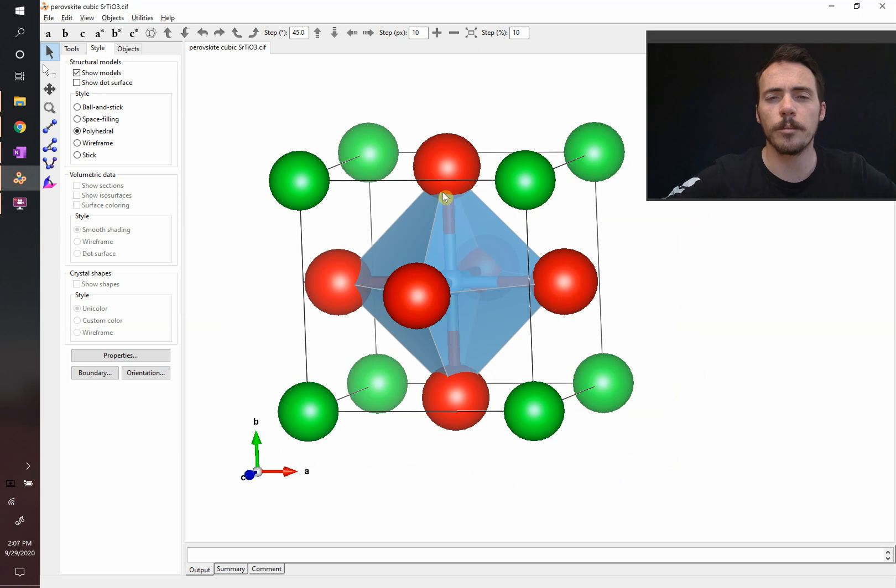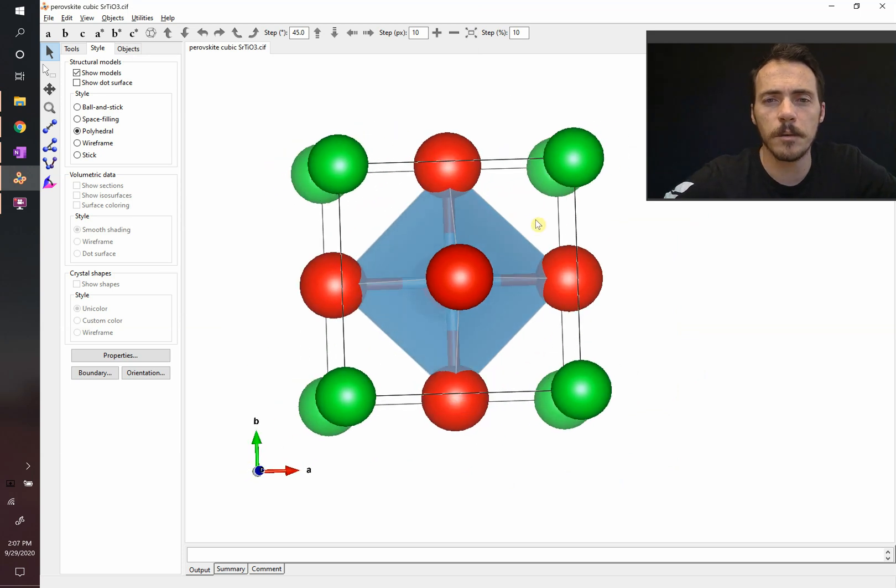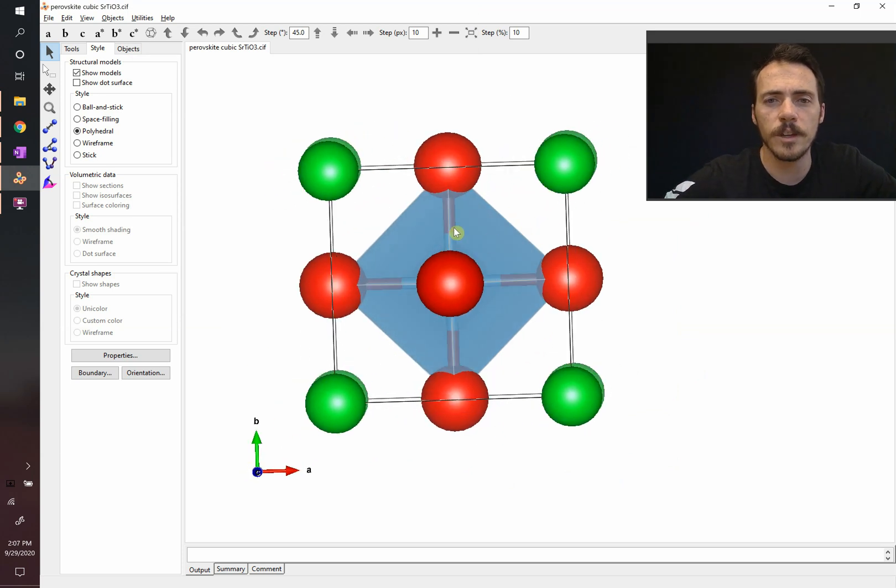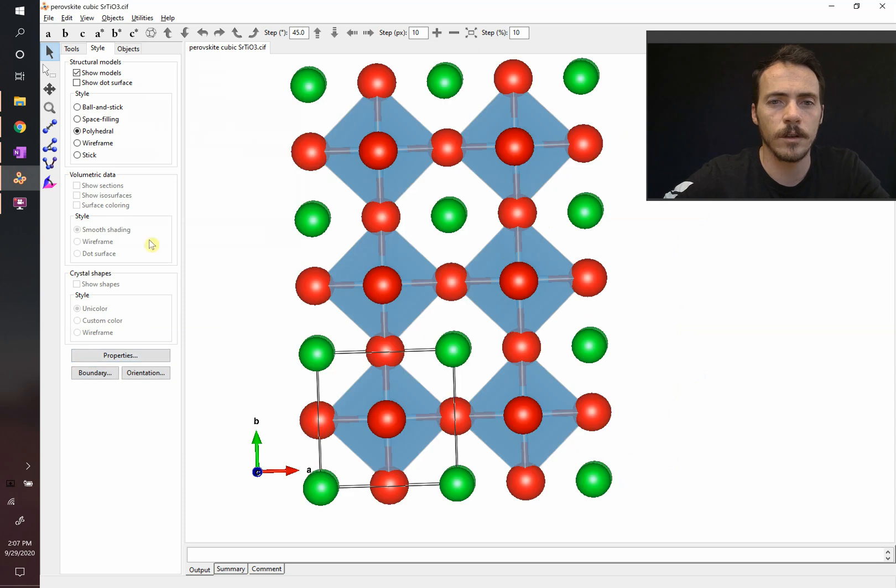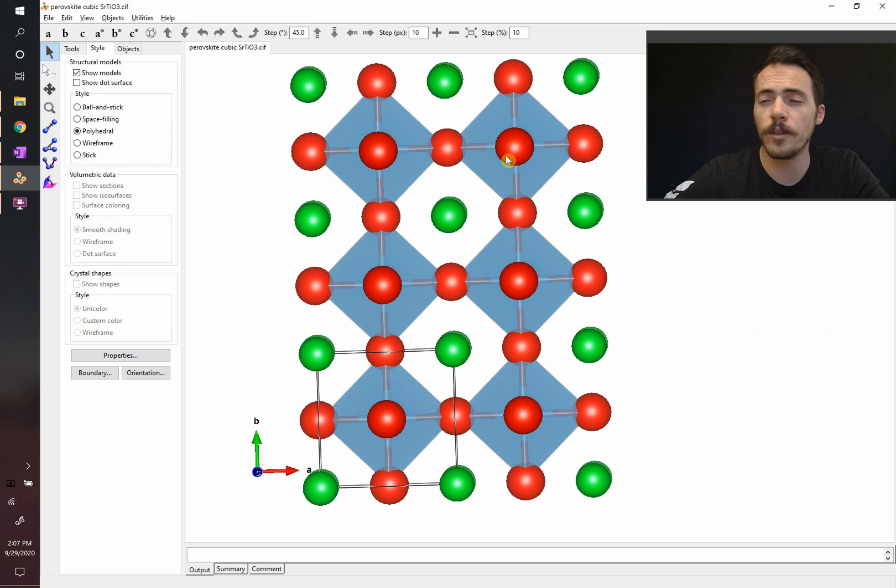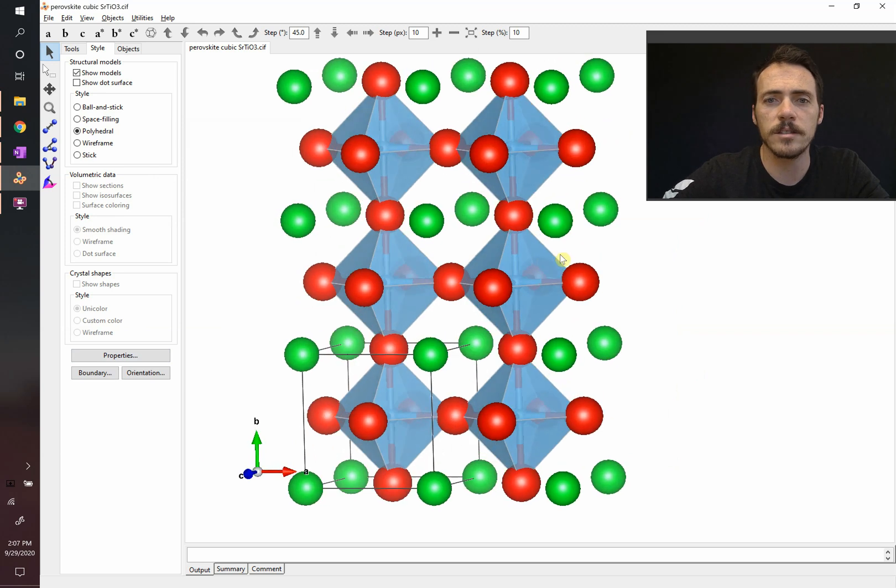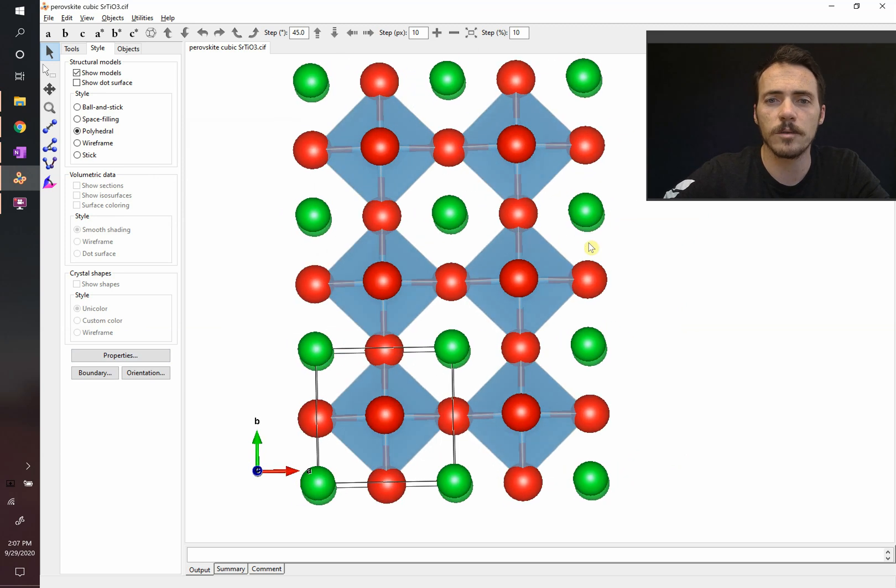Now that we've got the perovskite crystal structure, you can see that it can be made up of these polyhedra that are connected via corners with other unit cells. You have these corner-shared polyhedra for the B cations, and then you have A cations sitting in the junctions between them.